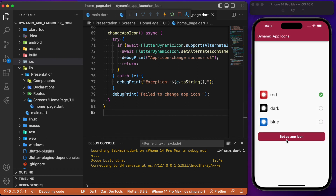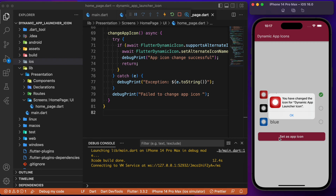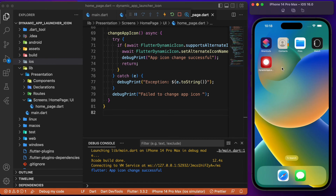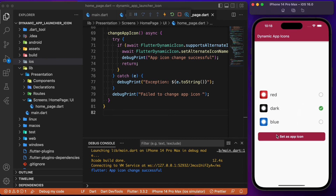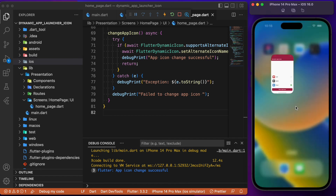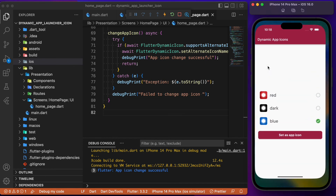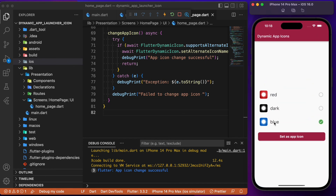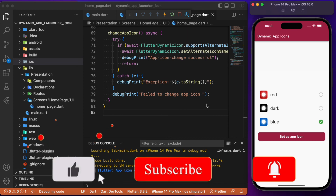Now rerun the app. This time, clicking the 'Set as App Icon' button notifies us that the app launcher icon has been changed. To verify, minimize the app — you can see the red icon as the launcher icon. Switching to the black icon changes it, and finally the blue icon works as well. The app is working exactly as expected.